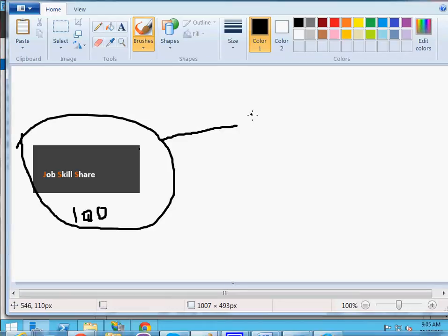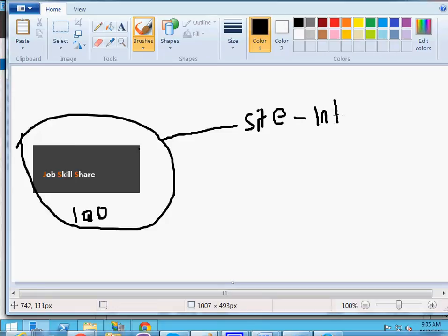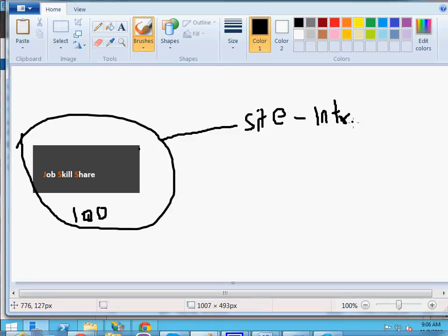That intranet is used internally for document sharing, creating groups, forms, and information — many things can be done with intranet portals. Today we're going to talk about how it's important and why it's important for helpdesk, because you do work on intranet portals. It's basic stuff — you don't do too much with it.